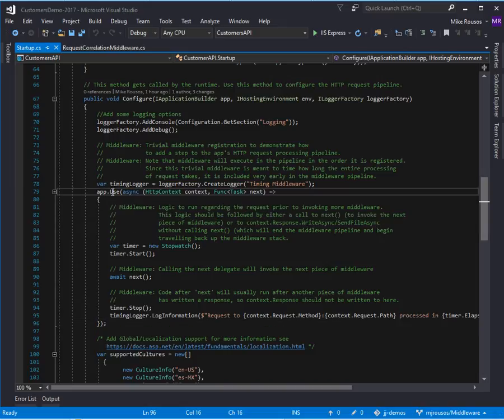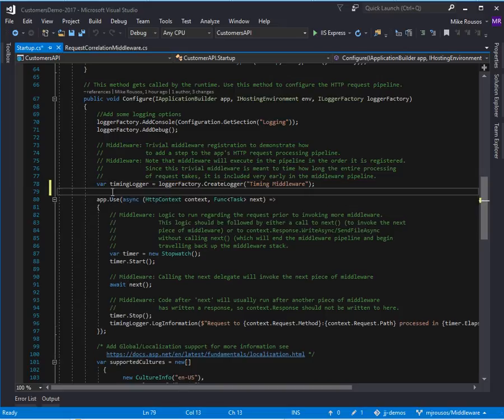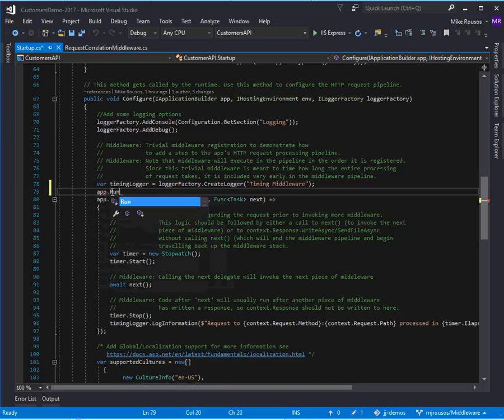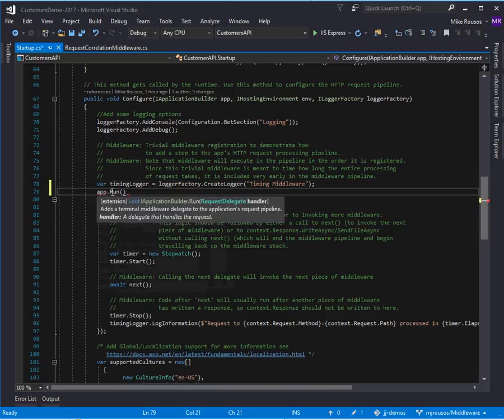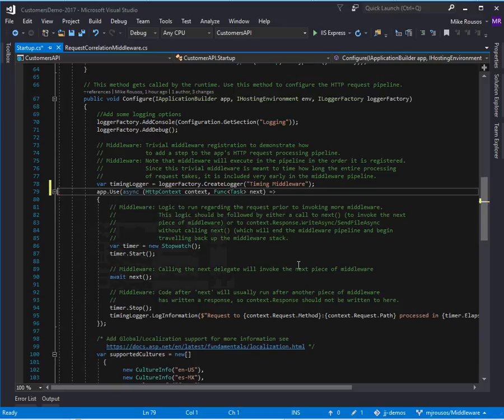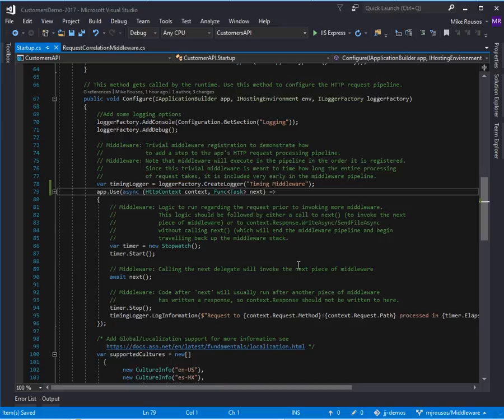Now you also have app.run. I mentioned iApplicationBuilder.run is very similar except that it doesn't take a next function because with run it's expected that you will end the pipeline and write a response, and you don't need to call subsequent middleware.